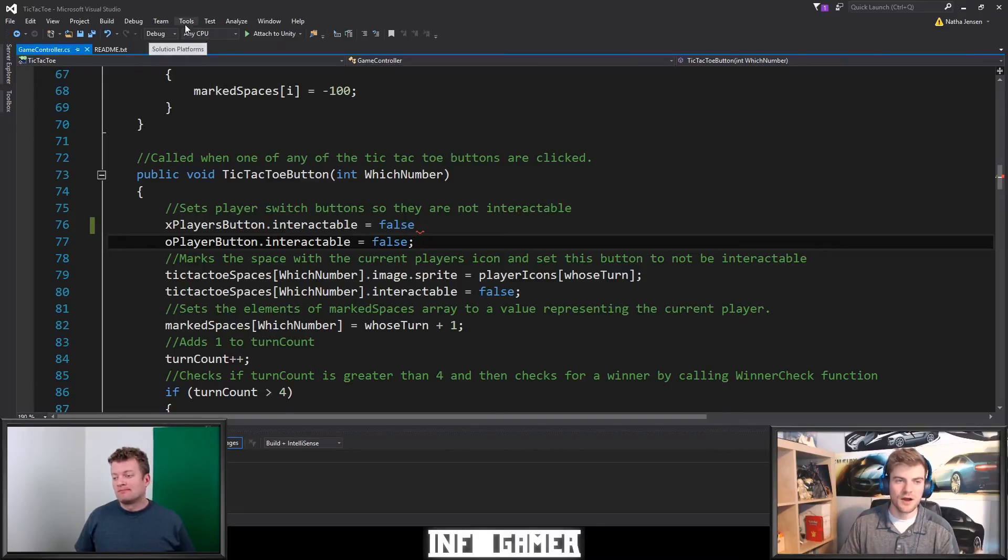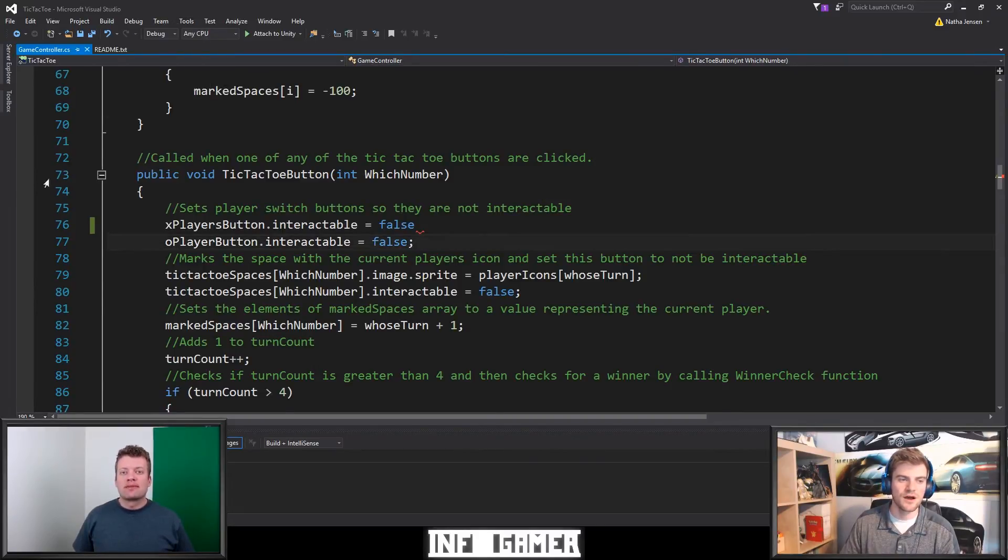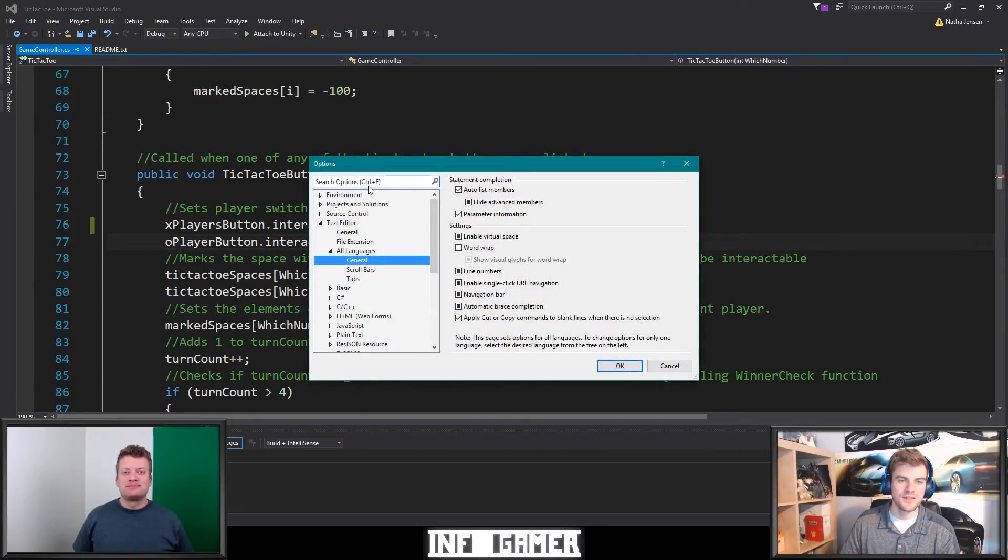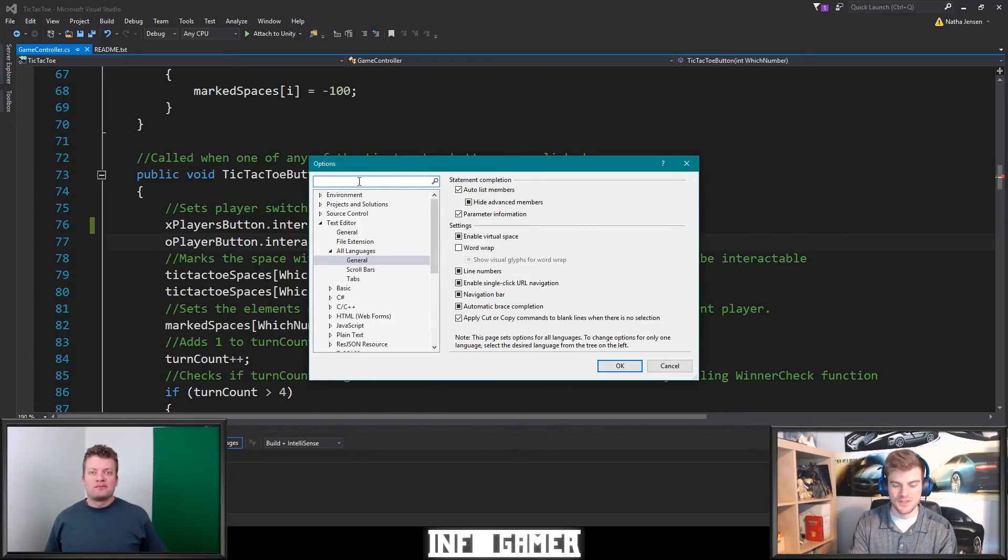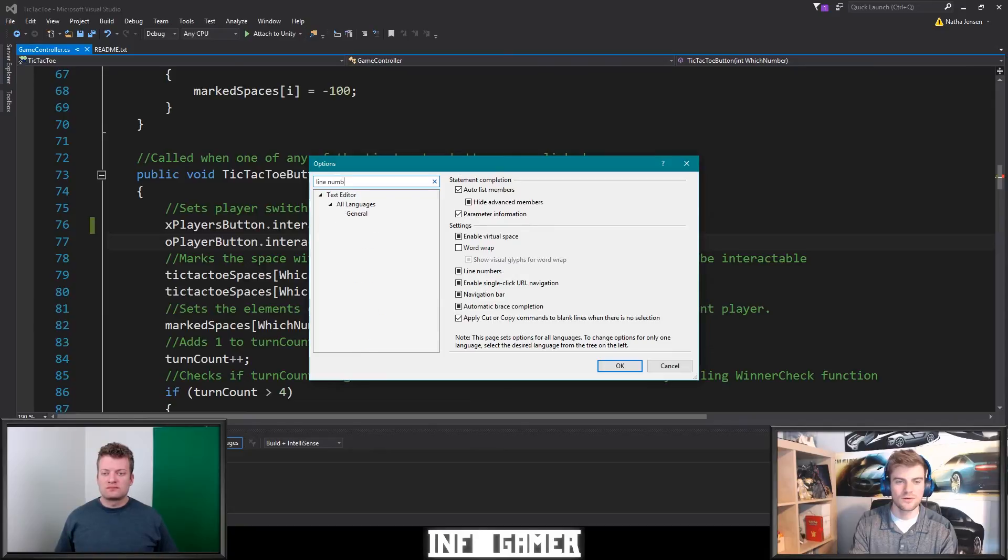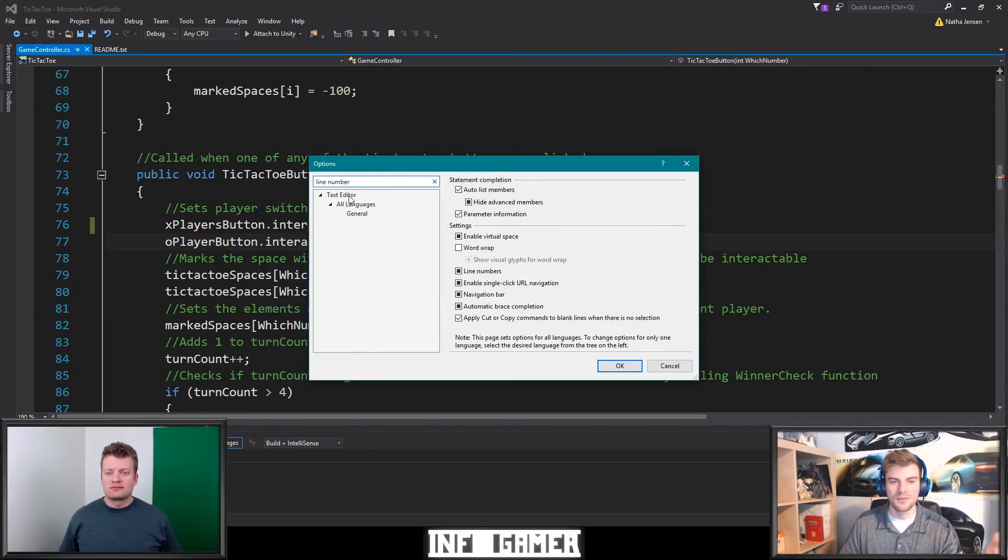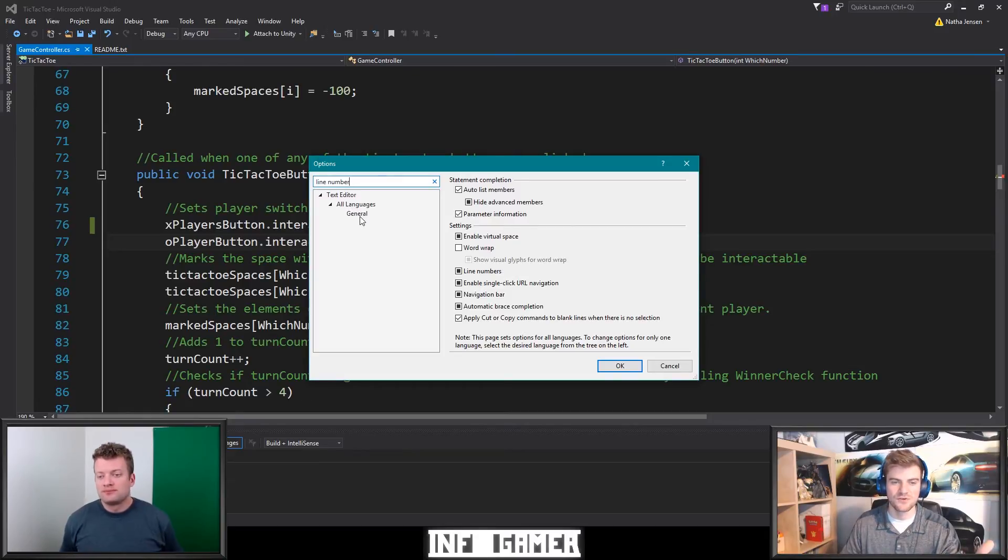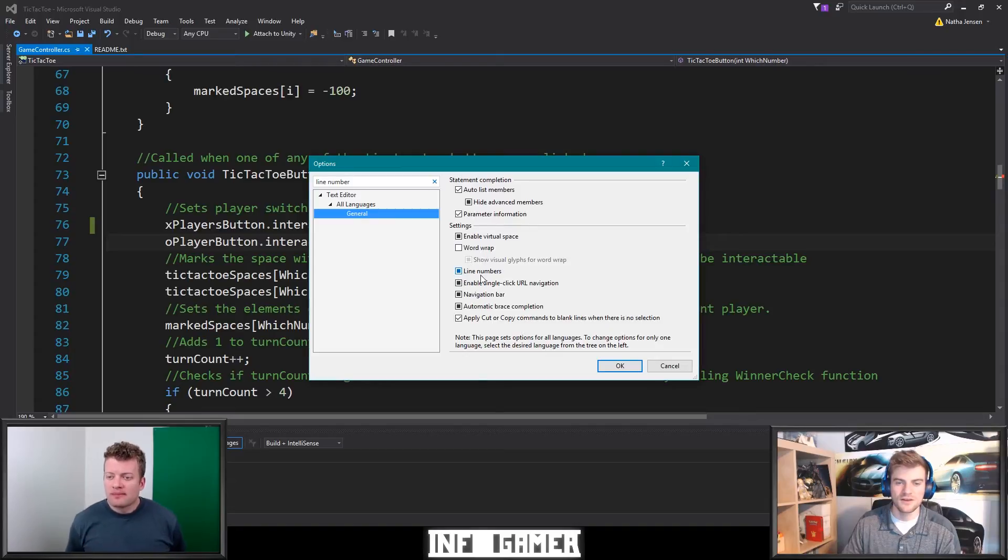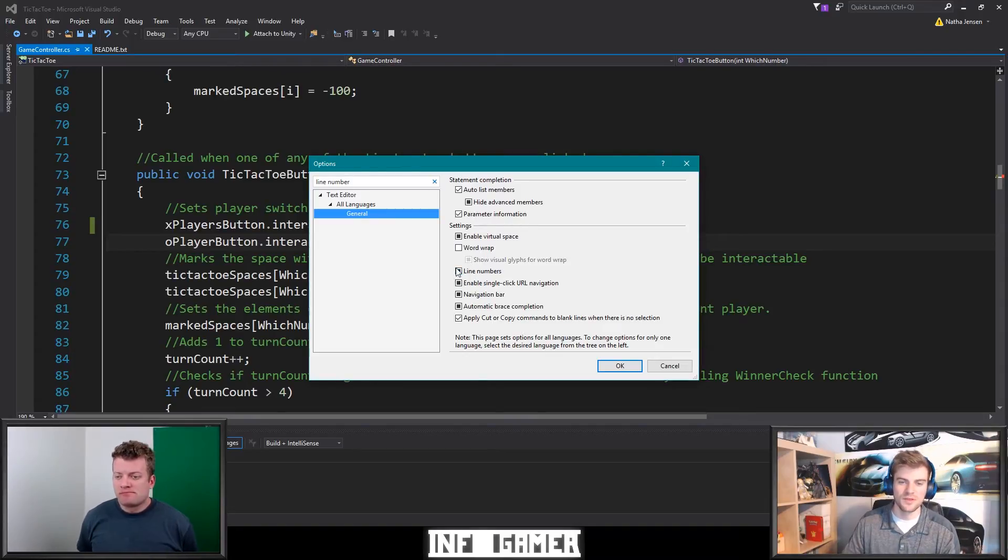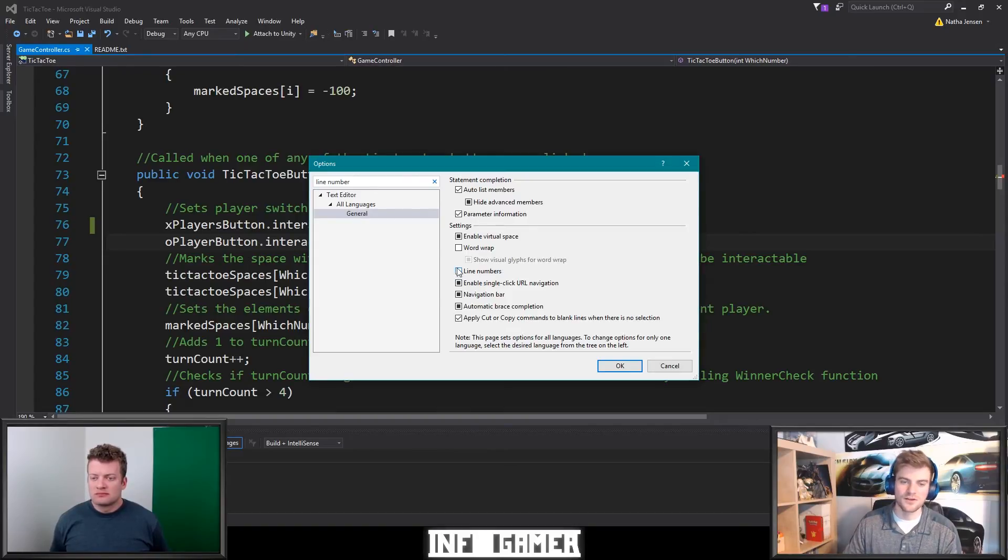To bring up the line number options, you can go to tools and then go down to options. Then in this search box, all you have to do is type in line number and then it will bring up the text editor options and the all languages and then generals. And you want to select general. And then right here it says line number with a little toggle option. And so if I wanted to turn them off, I could untoggle it, but I'm going to leave them on. Make sure to hit OK to save the settings, of course.